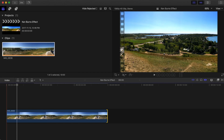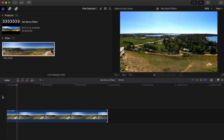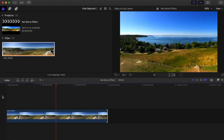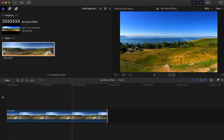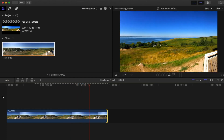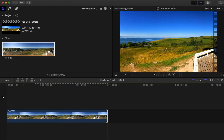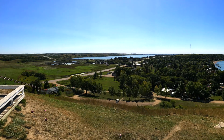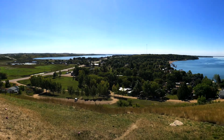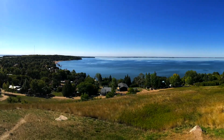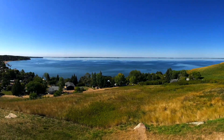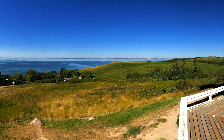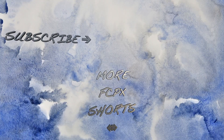With the help of the Ken Burns effect, you can now view your entire image and you've added some camera movement to spice up the still image a bit. The Ken Burns effect can be used on both still images and video clips, and works especially well on timelapses. So next time you need to add a still image to your video, try out this Ken Burns effect — I think you'll be pleased with the result.